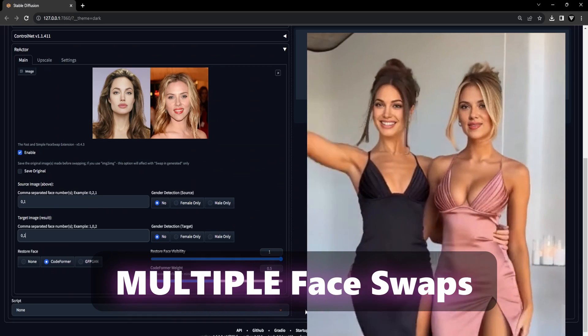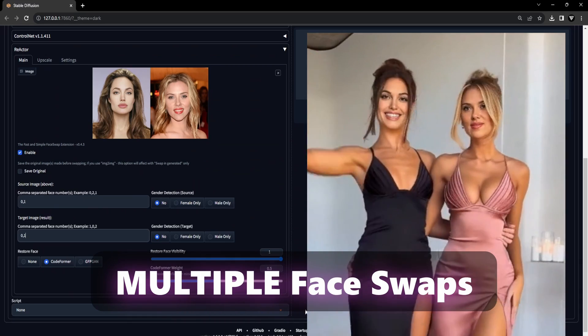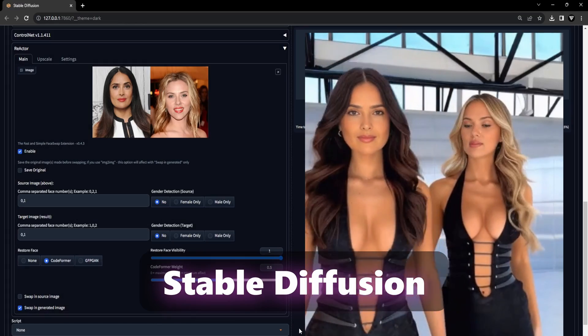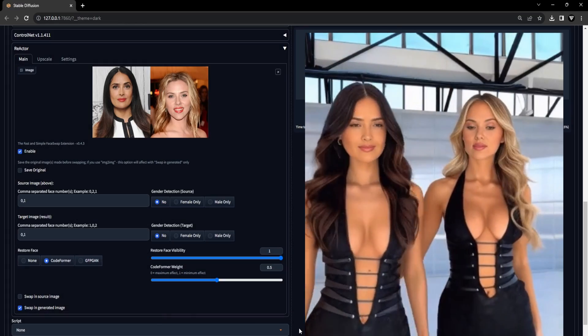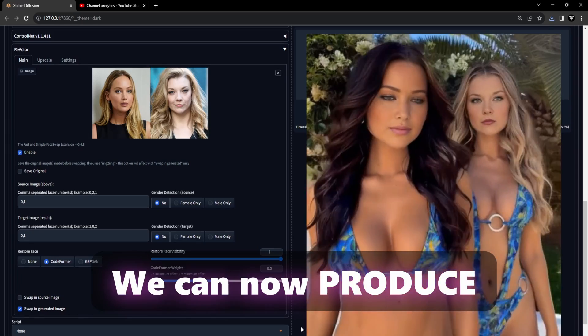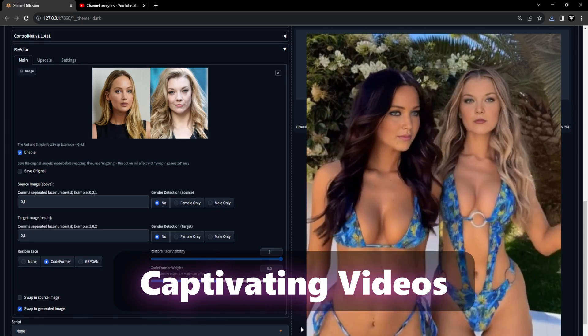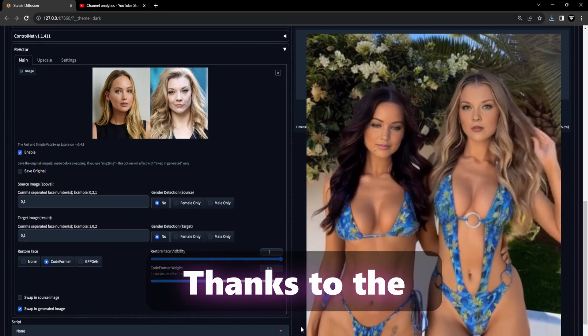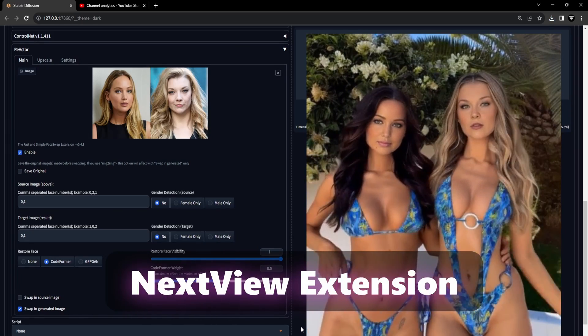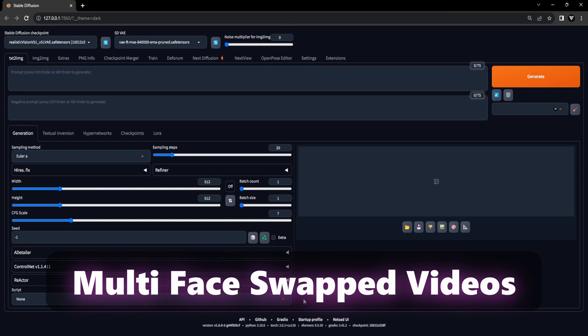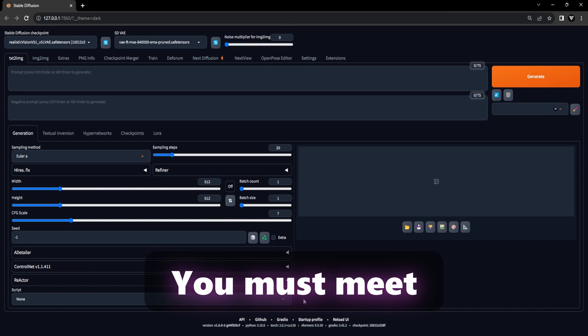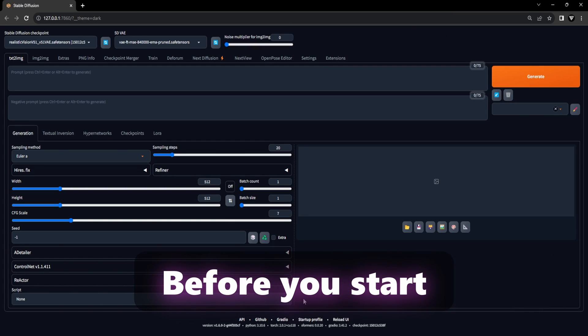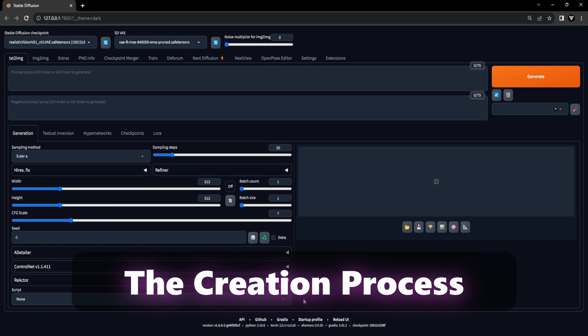Would you like to create a video with multiple face swaps using Stable Diffusion? If so, you're in the right place. We can now produce captivating videos with multiple face swaps thanks to the Reactor and NextView extension. To make multi-face swapped videos, you must meet three essential requirements before you start the creation process.